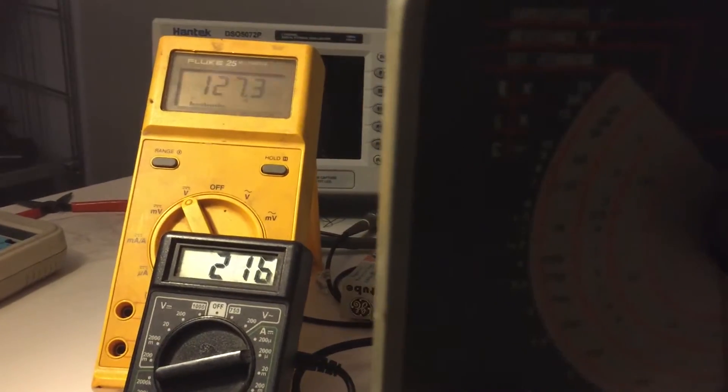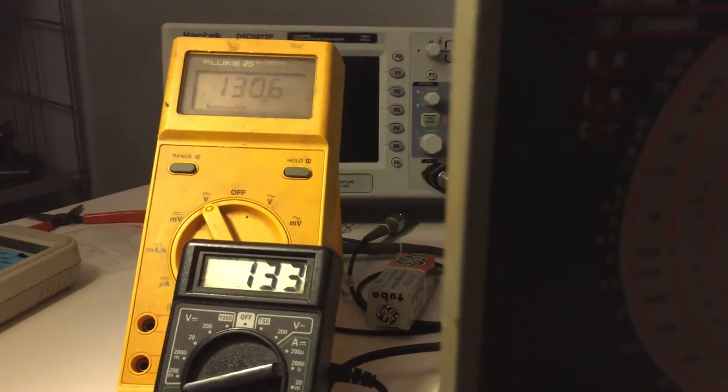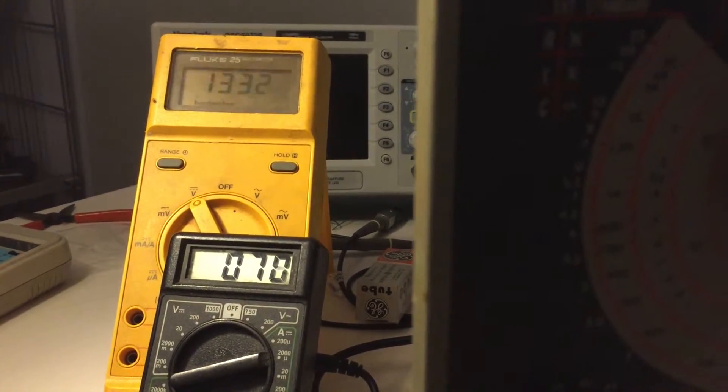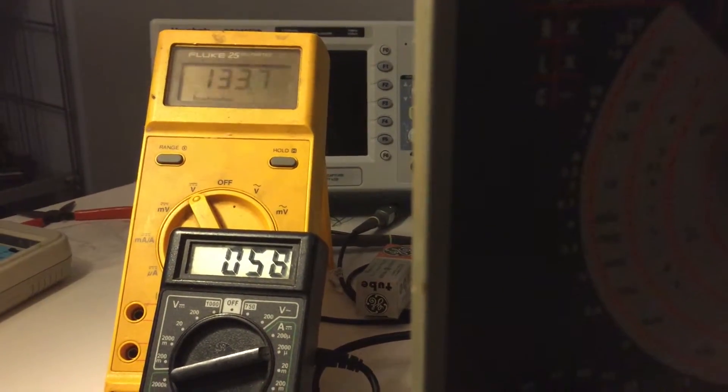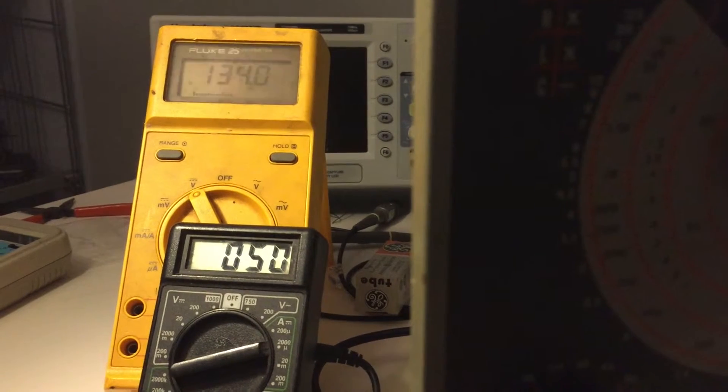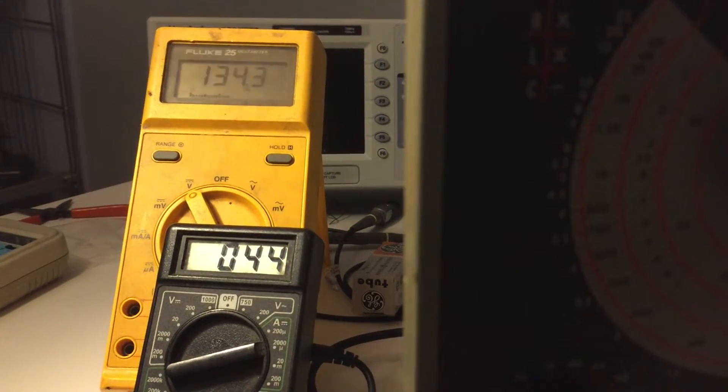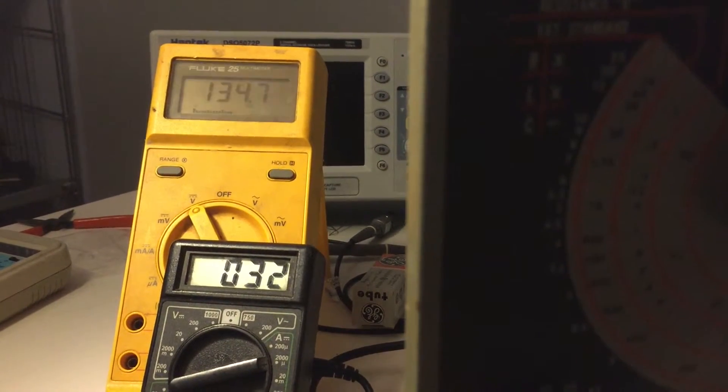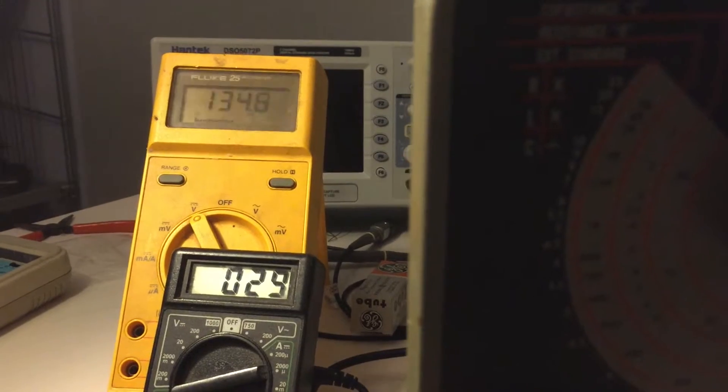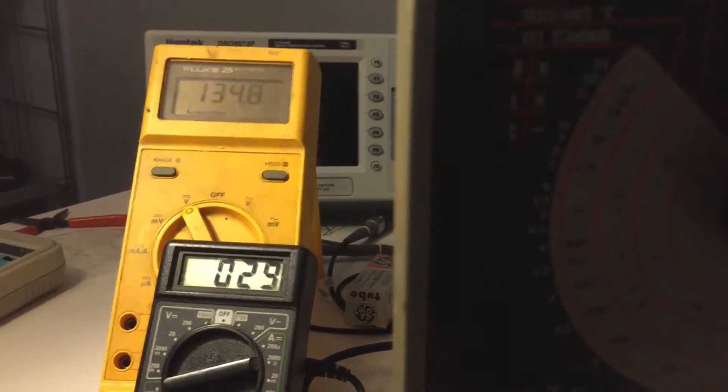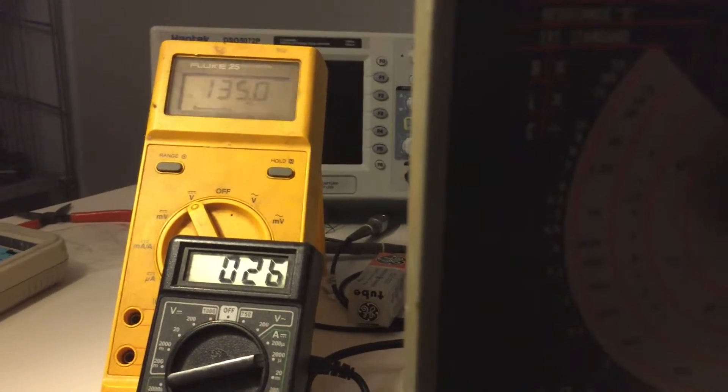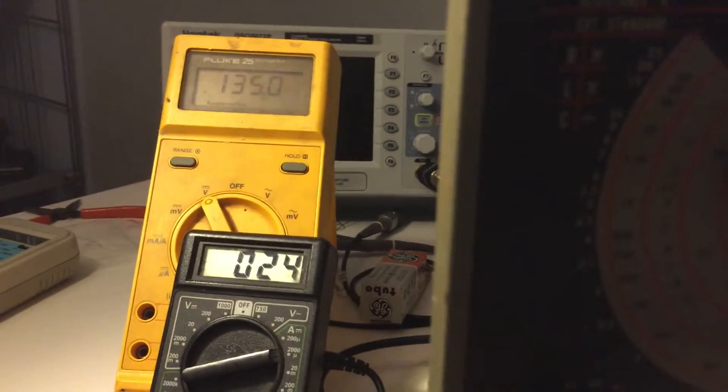And right now you can watch the current drop and as the current drops the voltage goes up. Give us an idea of how much current is being passed through this thing.